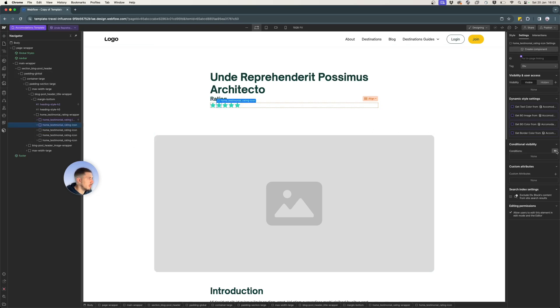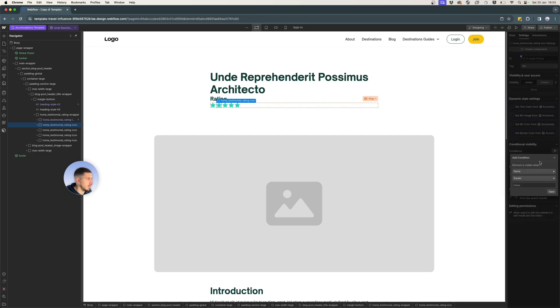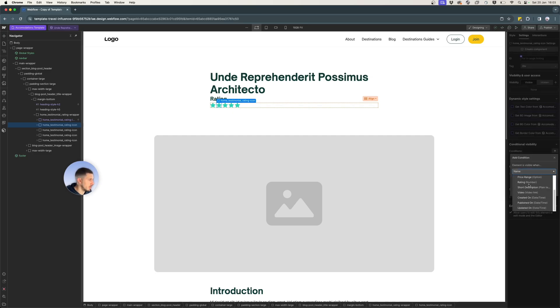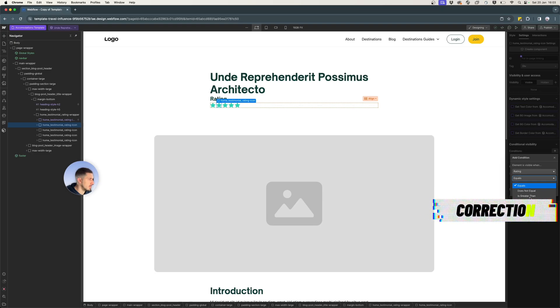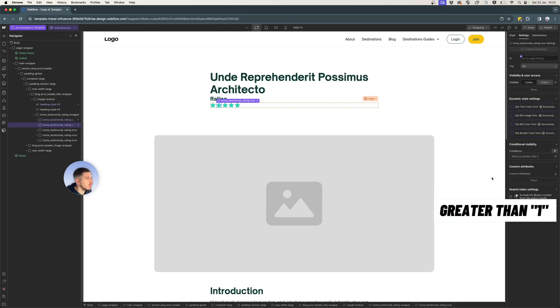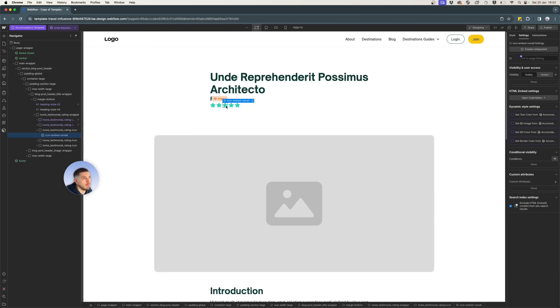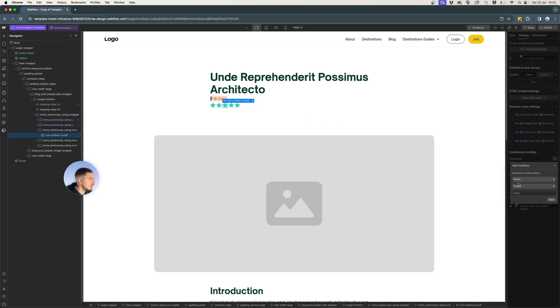I'm going to go and select the next one and go to rating again. And we want to set this one is greater than two. I'm going to go ahead and do the same thing for all the stars.